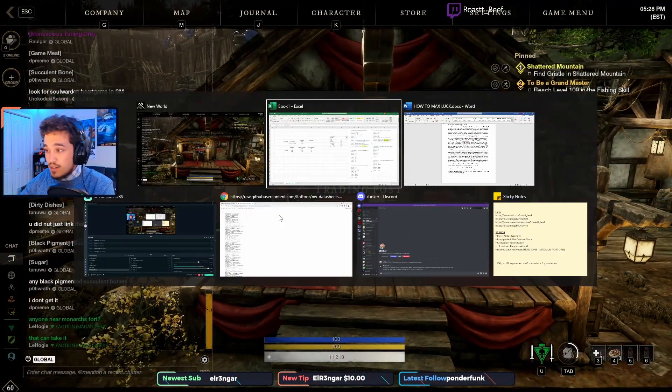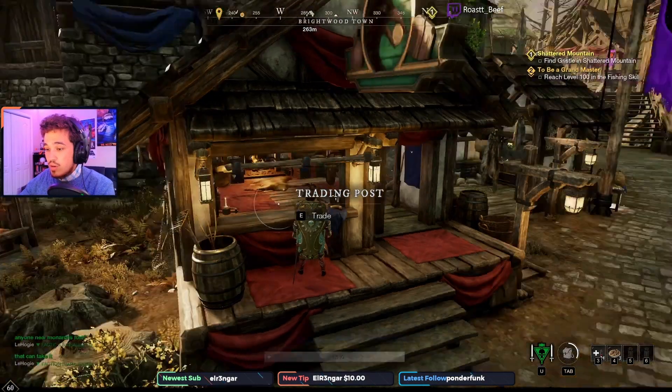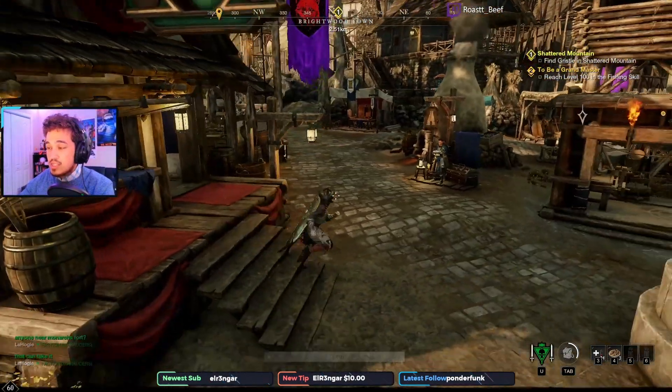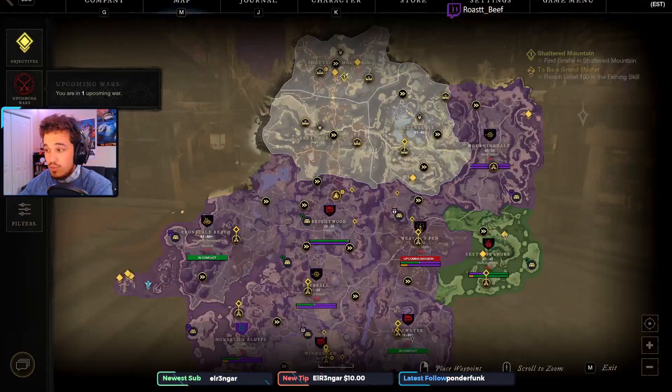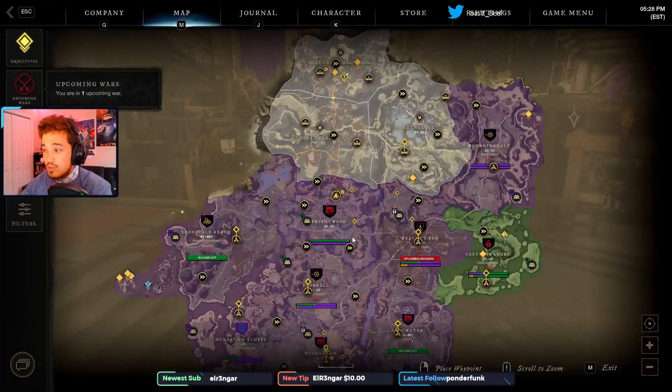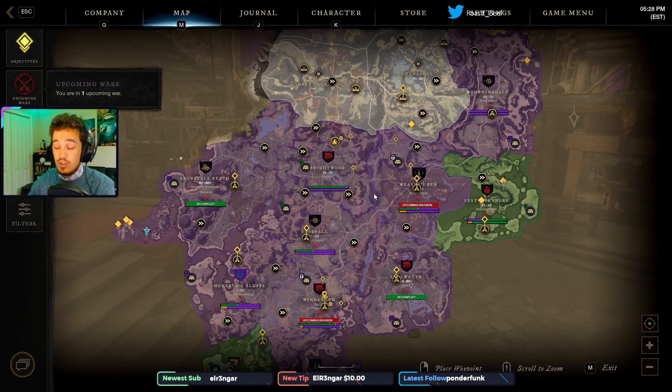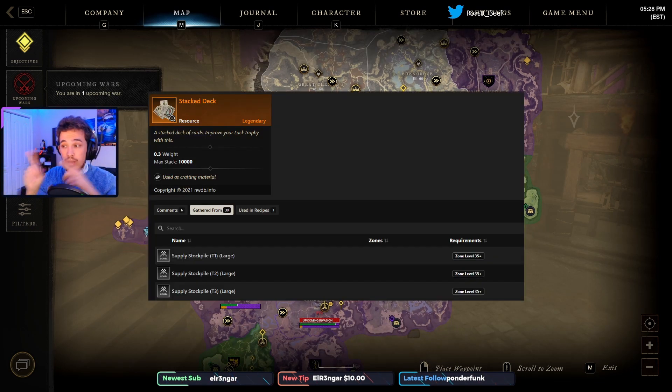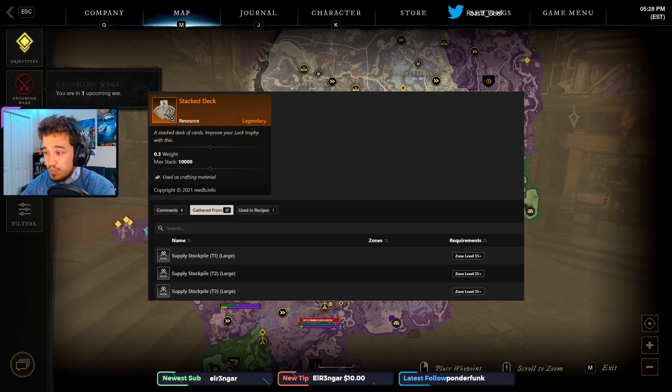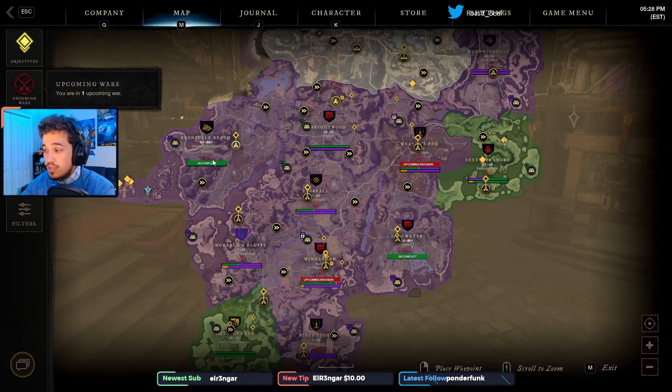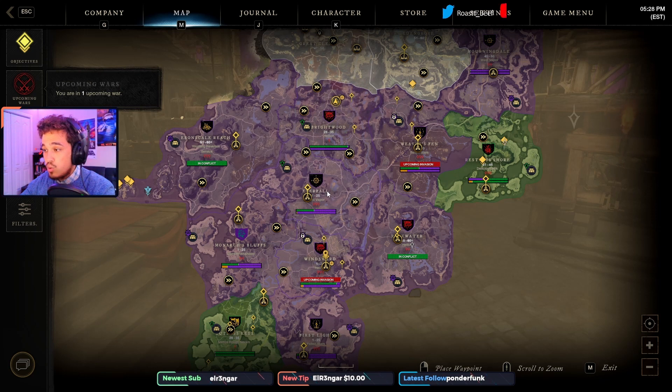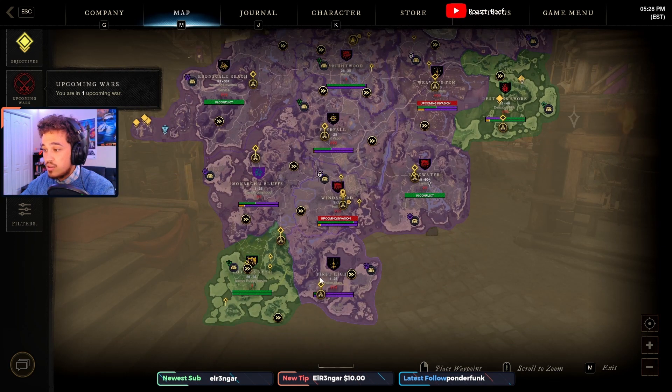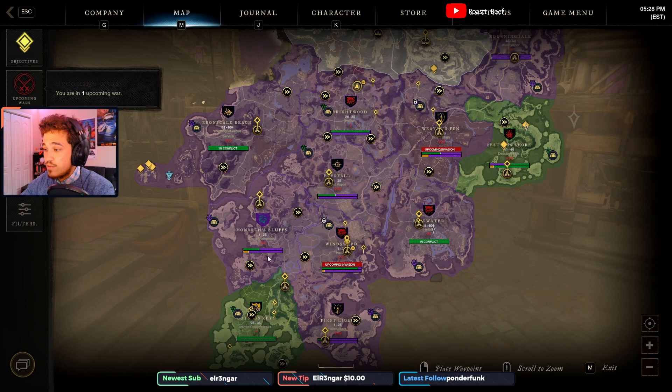Speaking of level requirements, some things, like the stacked deck, for example, have level requirements. So the stacked deck, which is used to take your minor luck trophy to a basic luck trophy, only drops in zones that are 35+. So any of the starter zones, Cutlass, First Light, Windsward, Monarch's Bluffs, Everfall won't work. Weaver's Fen can, but in this zone, the lower half is below level 35, and the upper half is above level 35.